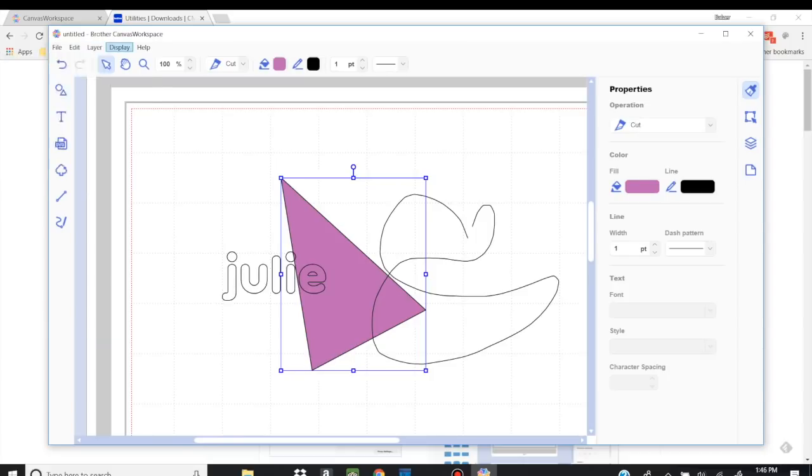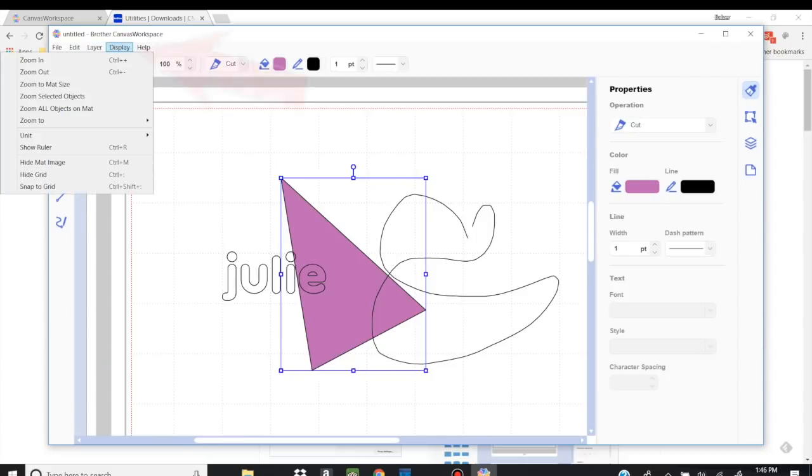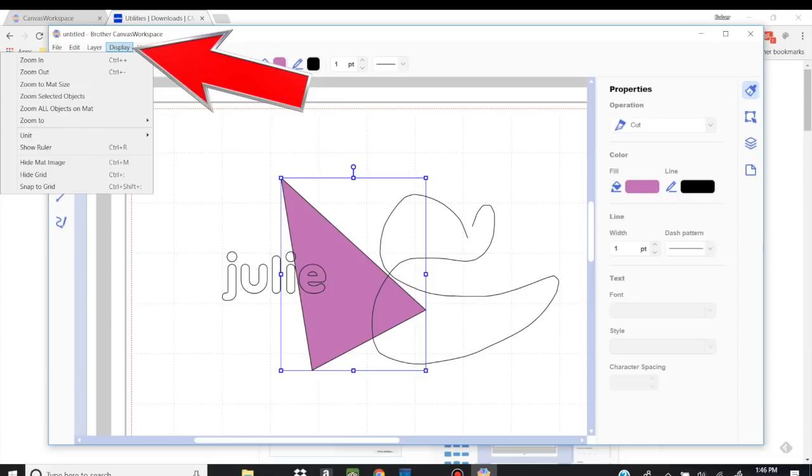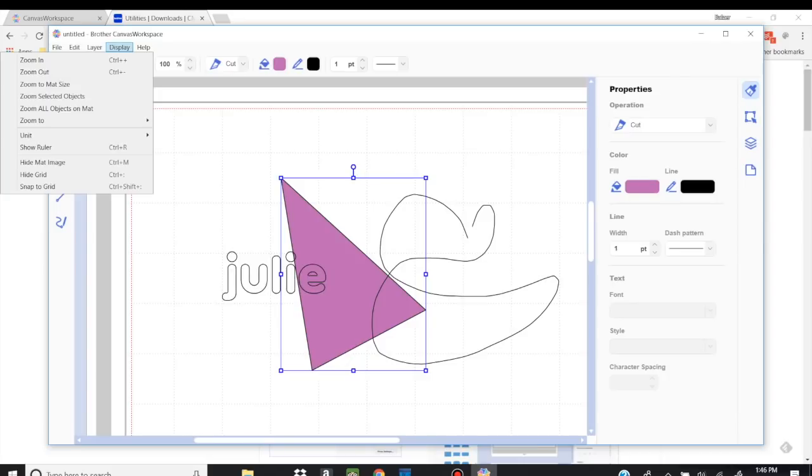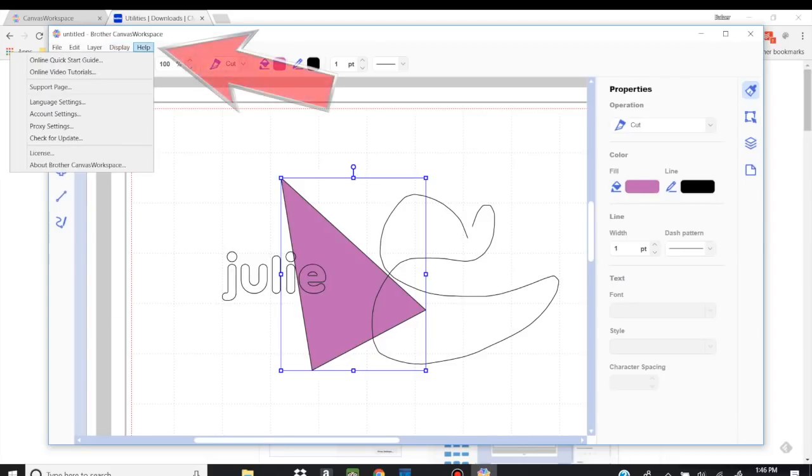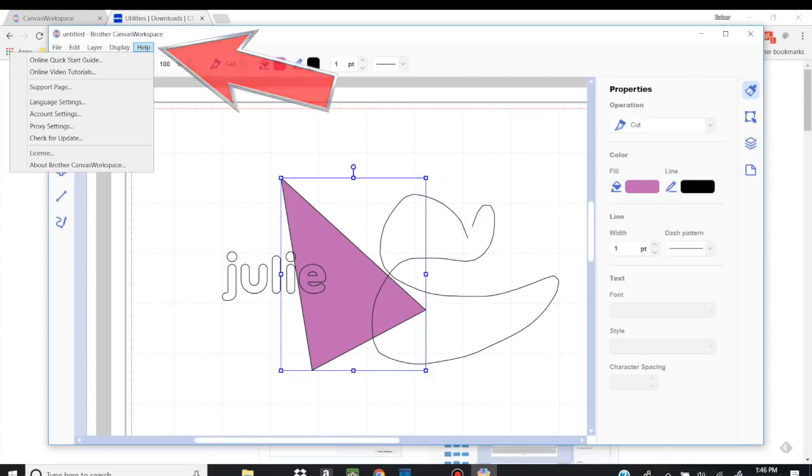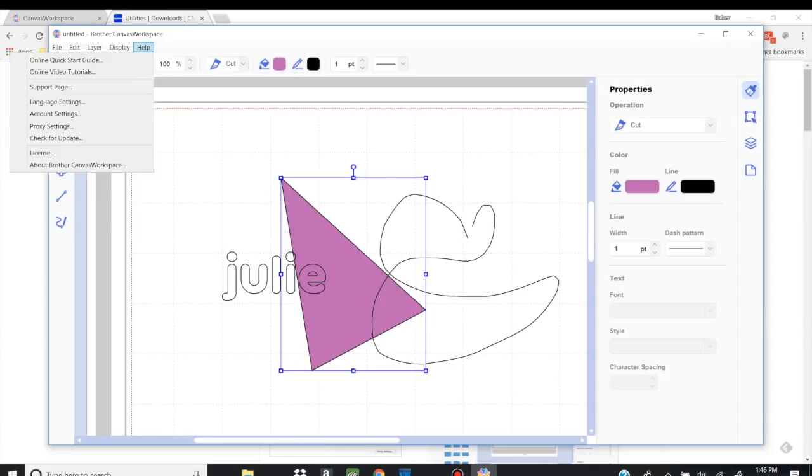Now, if we go over to display, you can see this is all the ways that you see things. Do you want to zoom in? Do you want to zoom out? What kind of units are you using? Do you want to see the ruler, etc? Help. This is going to guide you to any kind of online video tutorials or the quick start guide, anything like that that you need.